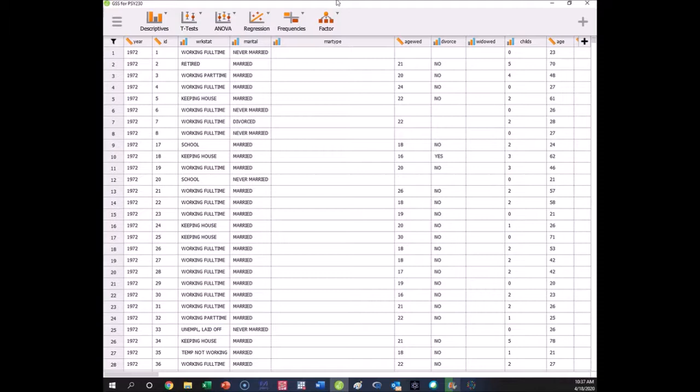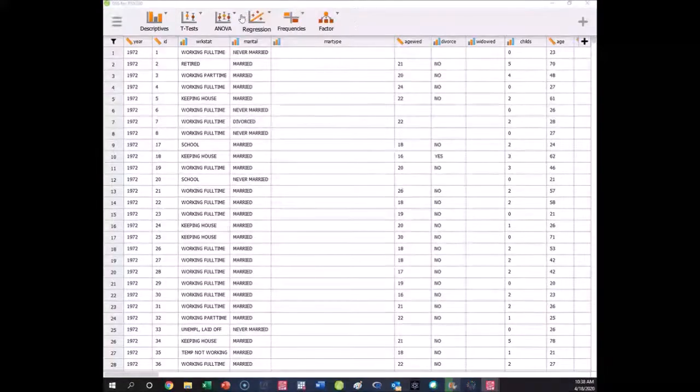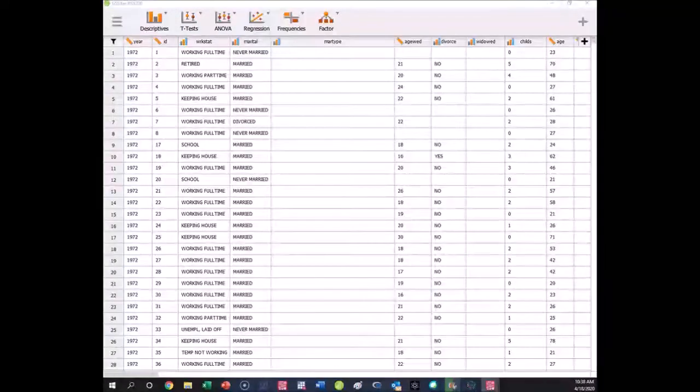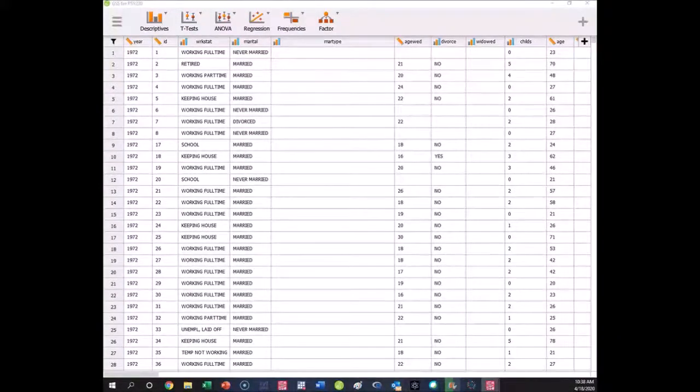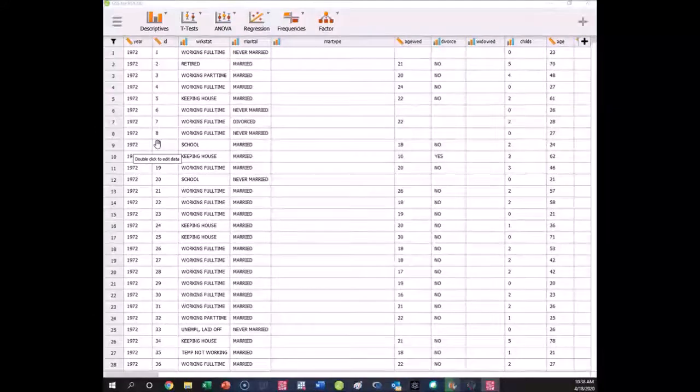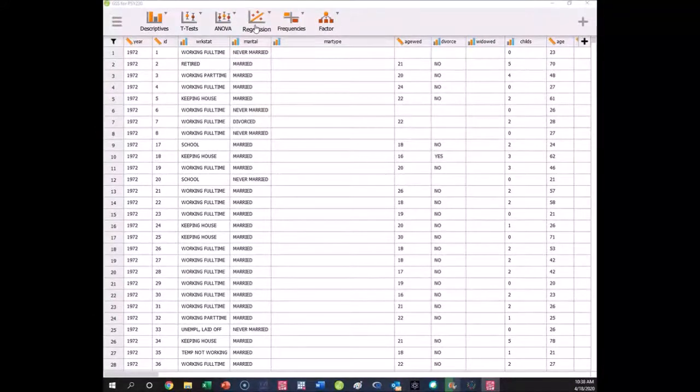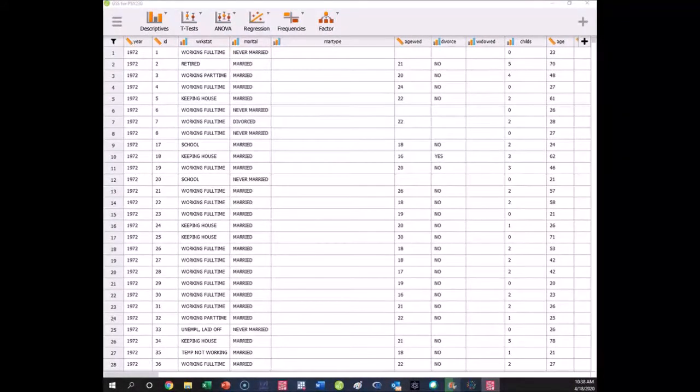We could also test Spearman and see if we get a different conclusion if we use rank order data, if we're concerned that perhaps it's not best conceptualized as being continuous. So regression and correlation are both under this little regression tab here.